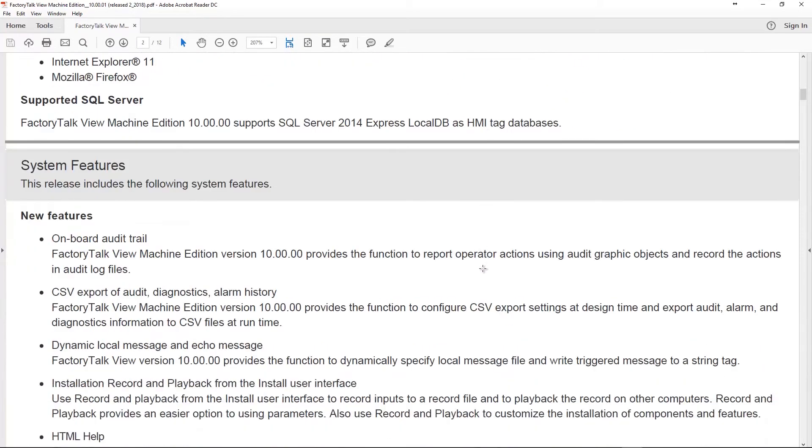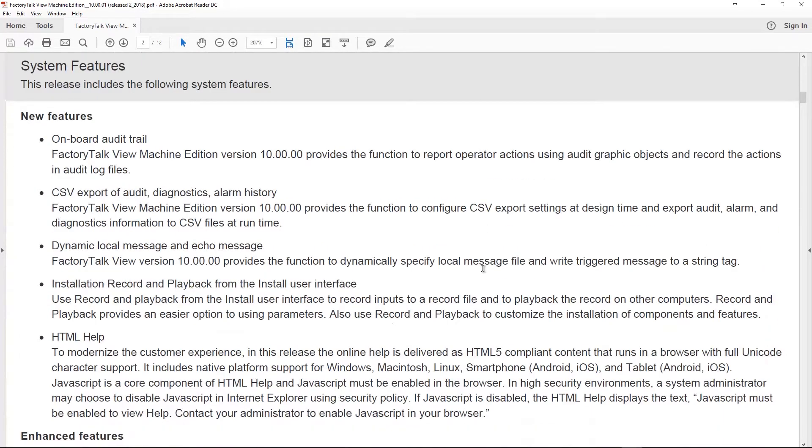All right, so let's go down to the new features here. The first thing you can see is that they've added an onboard audit trail. So this is much like what you would have in View SE, where operators' actions can be audited and logged to record their actions. So you'll have these log files that you can go back through and say, all right, what did they do? How did we get in this situation?